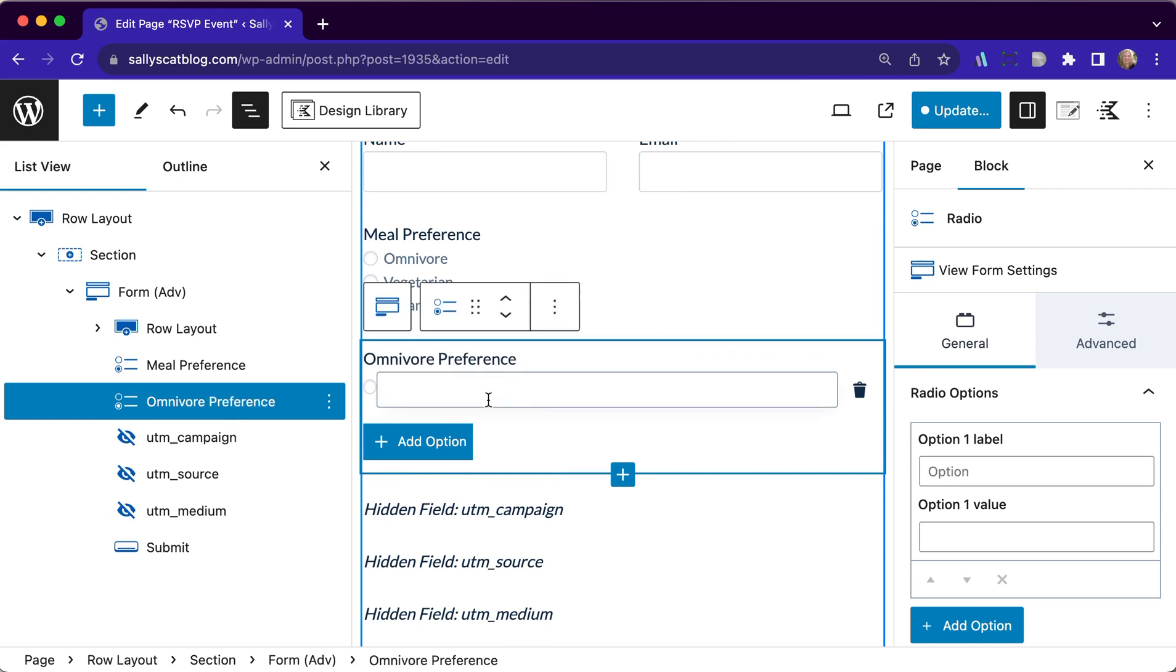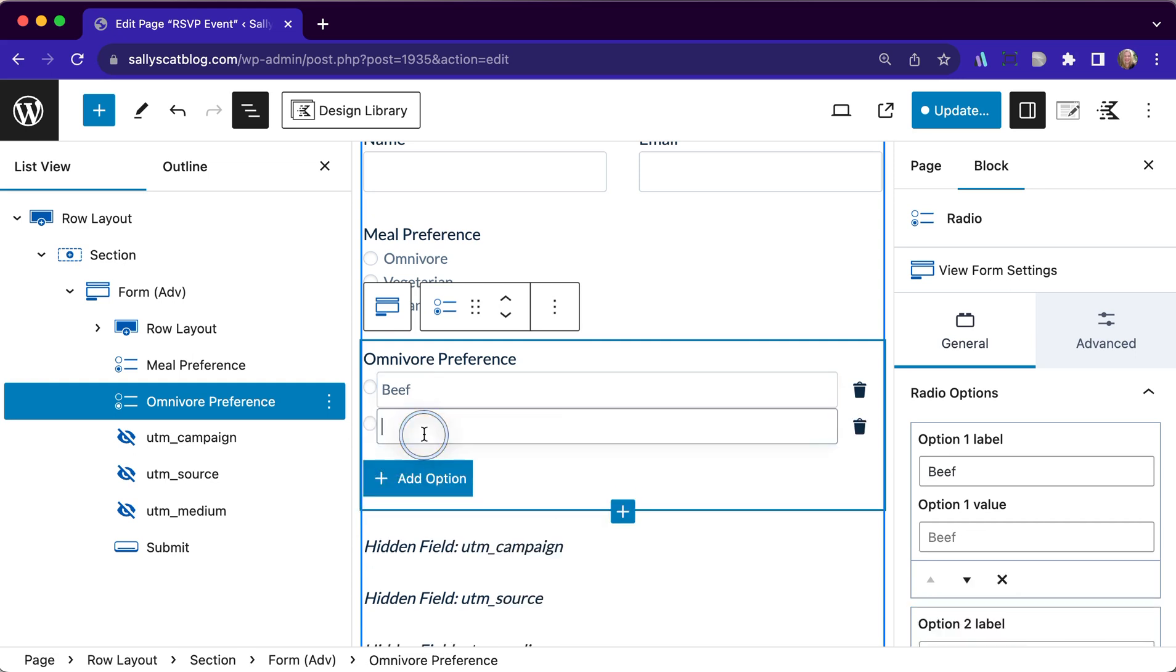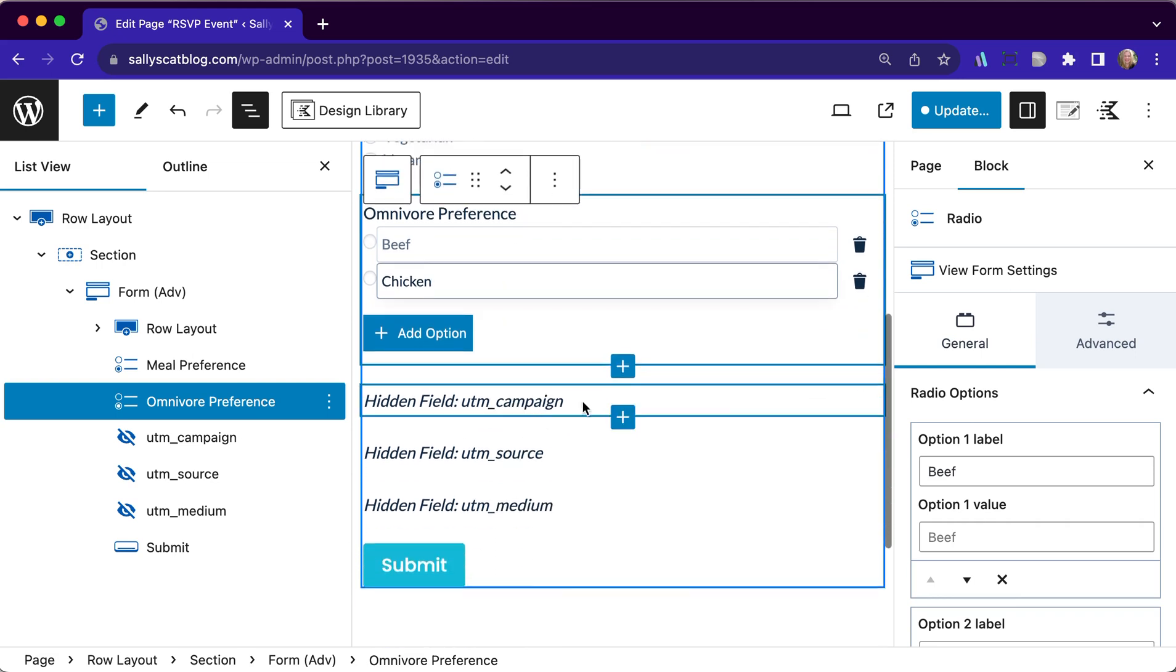We are just going to have two options here. They get beef or chicken. You never select the fish if you've ever watched that movie, airplane. So we have the omnivore preference.